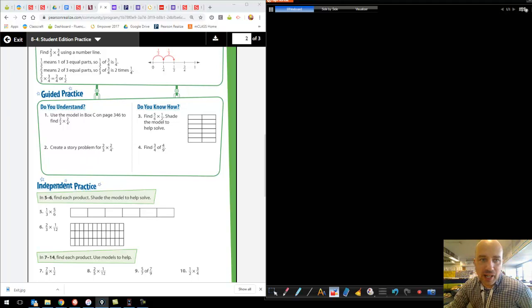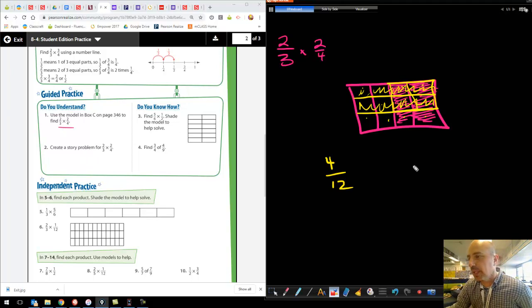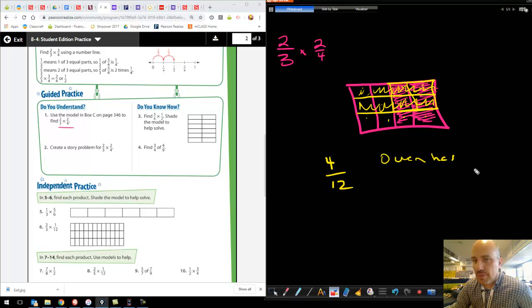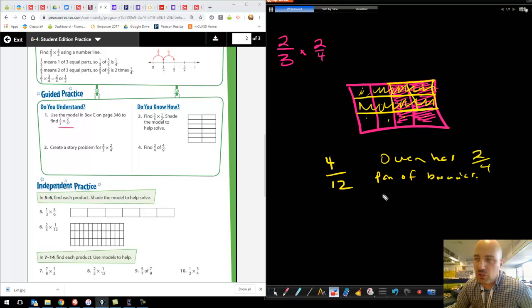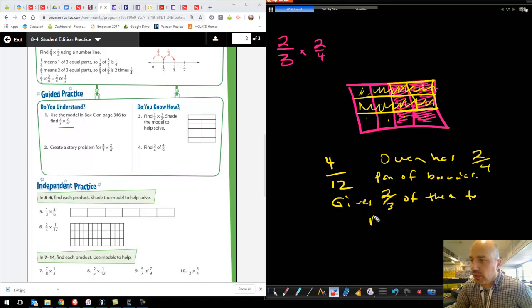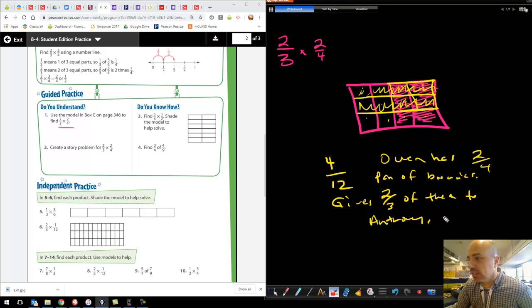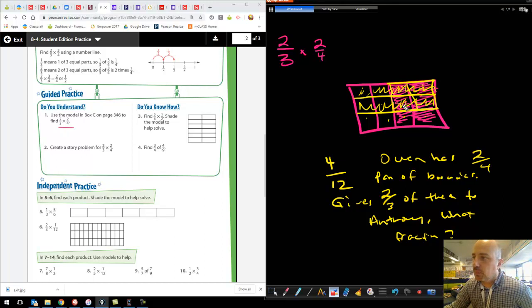Now create a story problem for two-thirds times two-fourths. I could say: Owen has two-fourths of a pan of brownies. If he gives two-thirds of that pan to Anthony, what fraction does he give him? And that would be this section right here — this is what he cuts off to give to his friend Anthony.